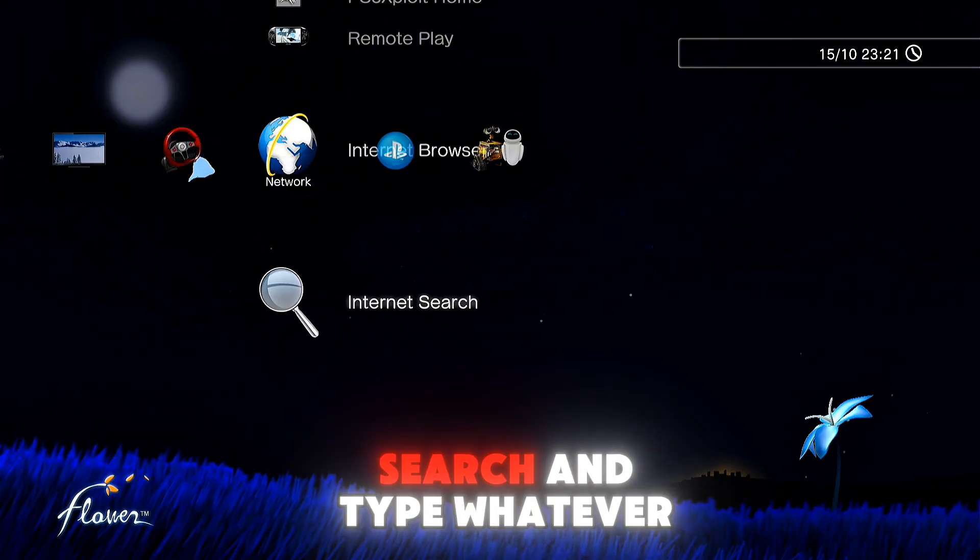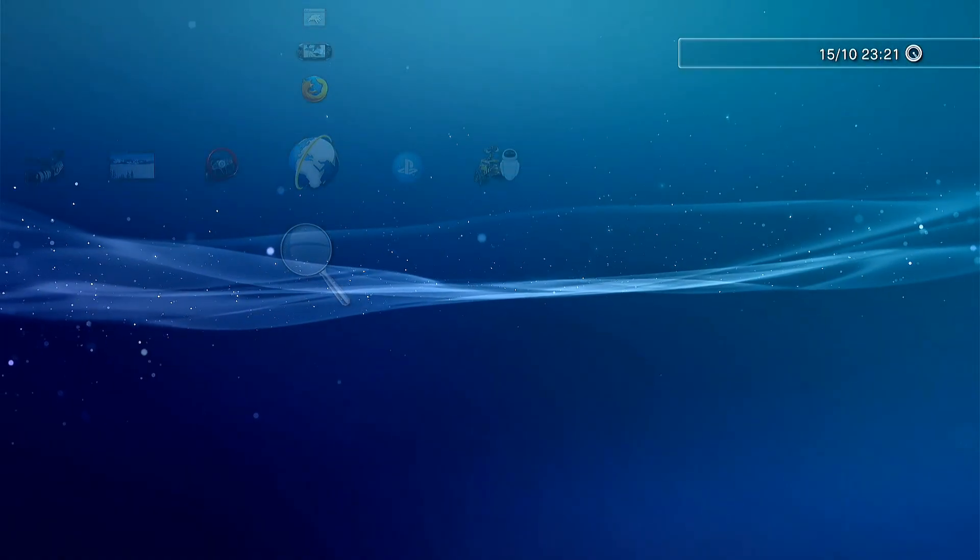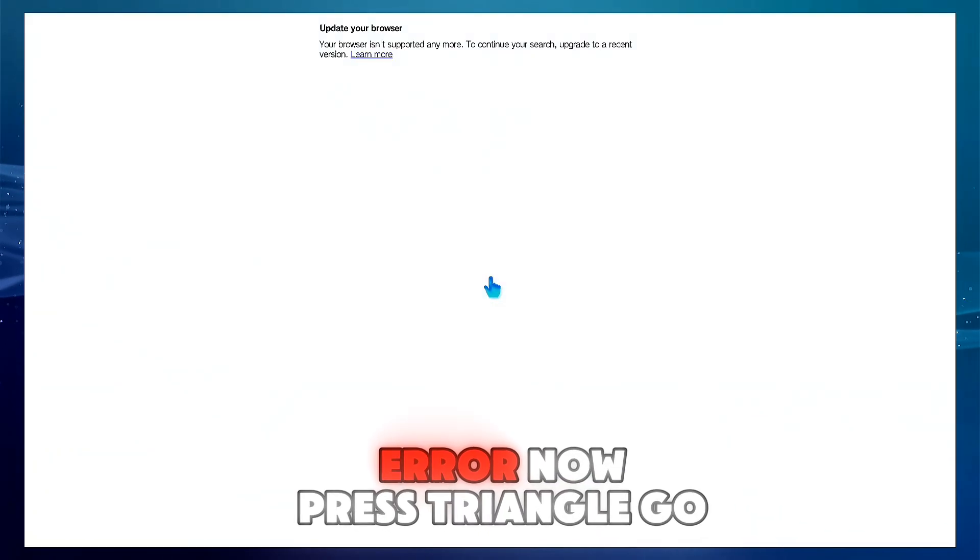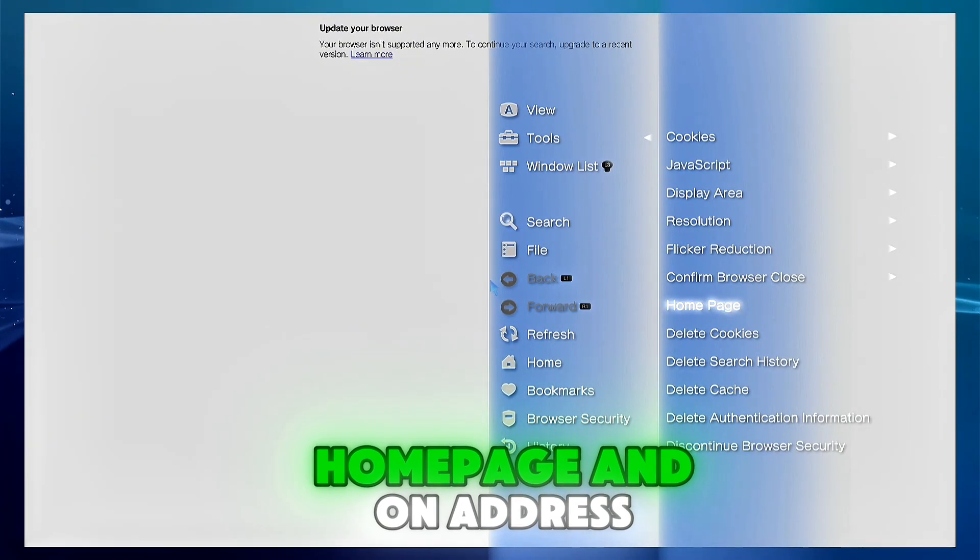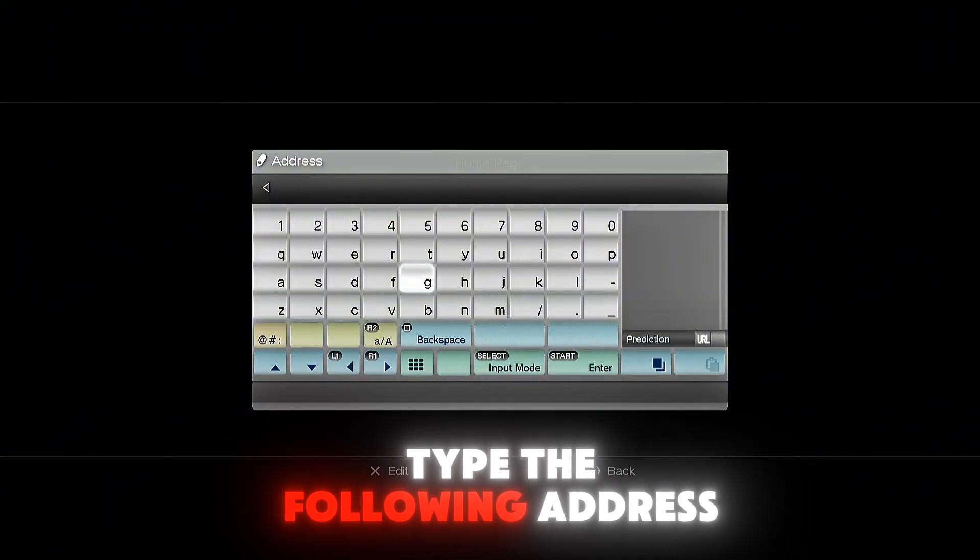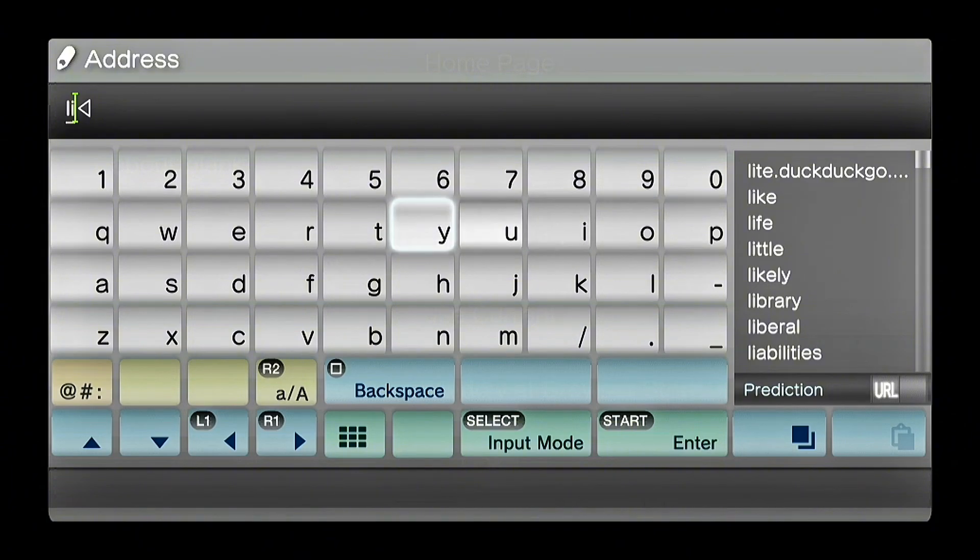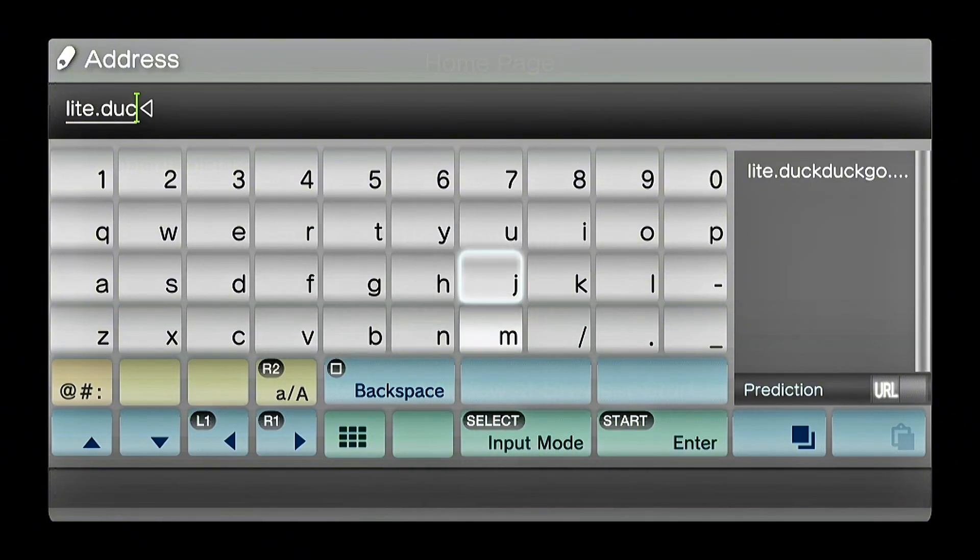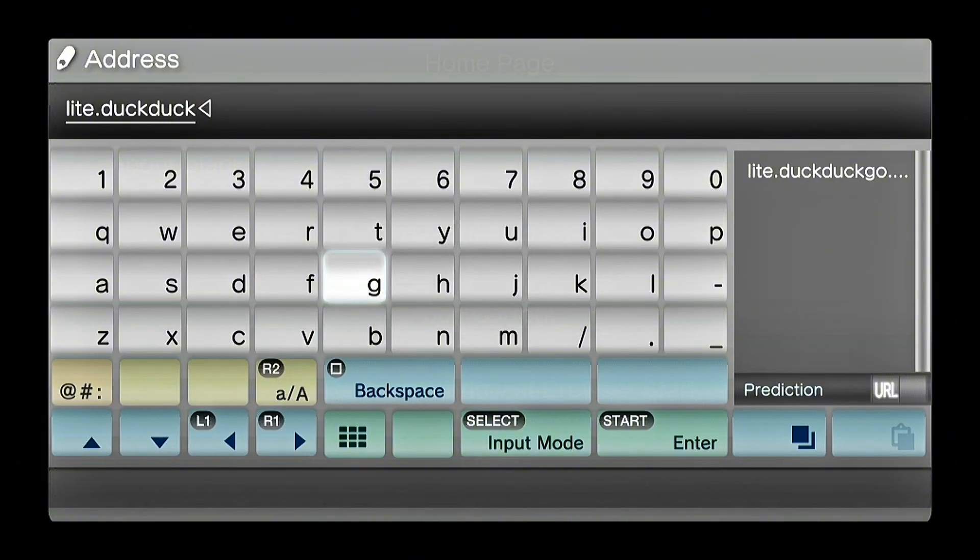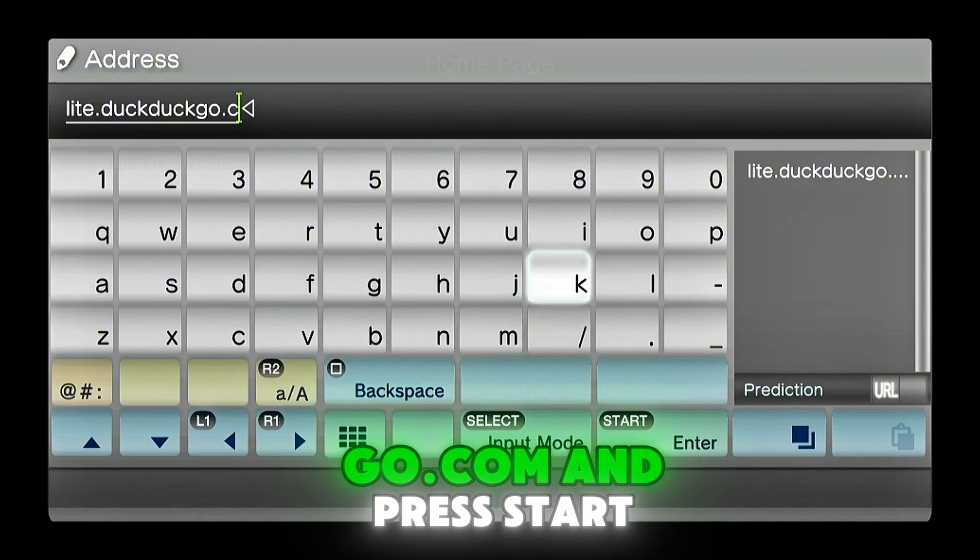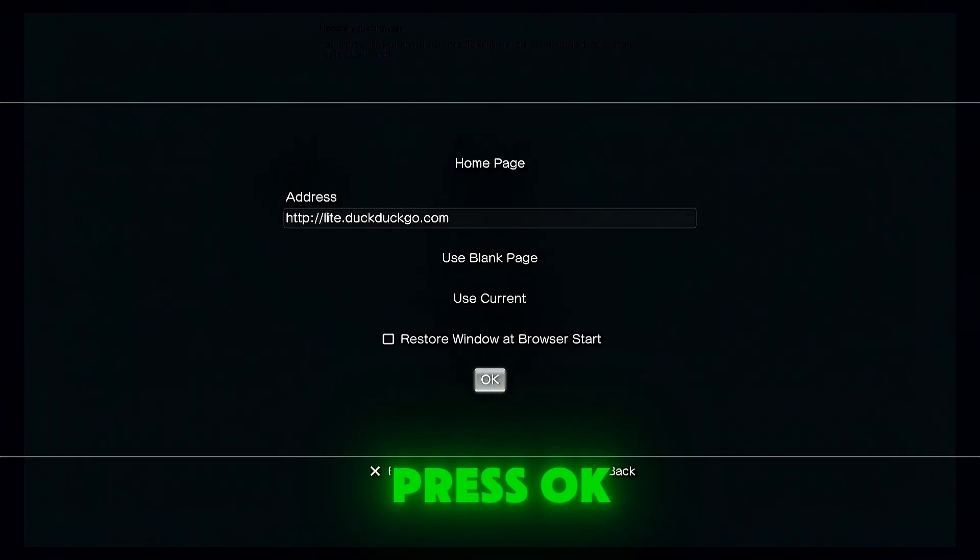Now go on internet search and type whatever you want. You're gonna get this error. Now press triangle, go on tools, home page, and on address type the following address: lite dot duck duck go dot com and press start. Press OK.